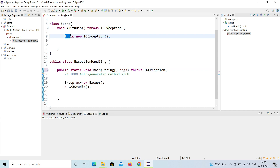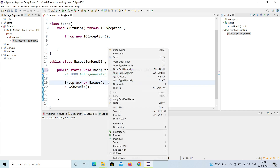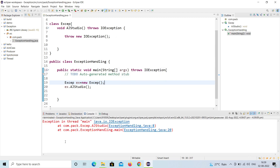'throw' is used when you want to explicitly throw an exception — for example, when a password is invalid. 'throws' is used when you can't or don't want to handle it — you just declare it and let the JVM handle it. Let me run the program. You can see an IOException is thrown, showing exactly which line it occurs on.